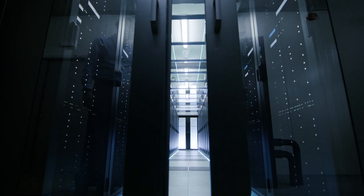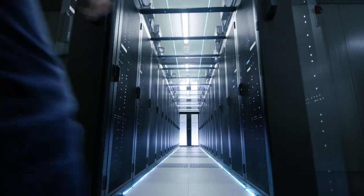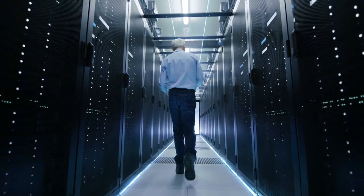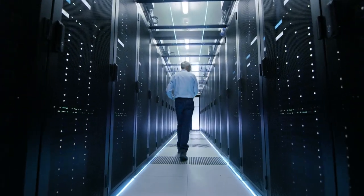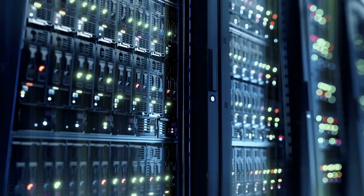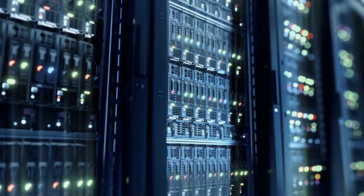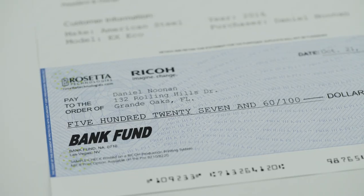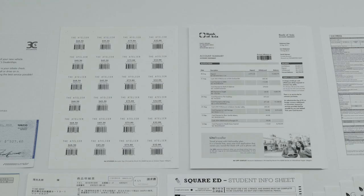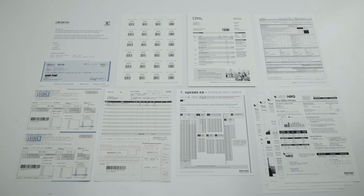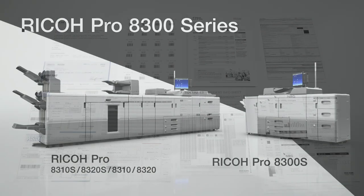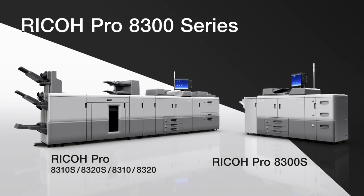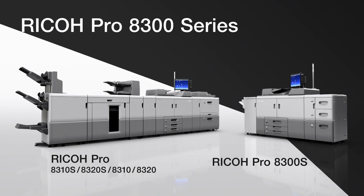The Ricoh Pro 8300 series delivers accurate printing in high volume and consistency. Expand your possibilities. Ricoh Pro 8300 series.